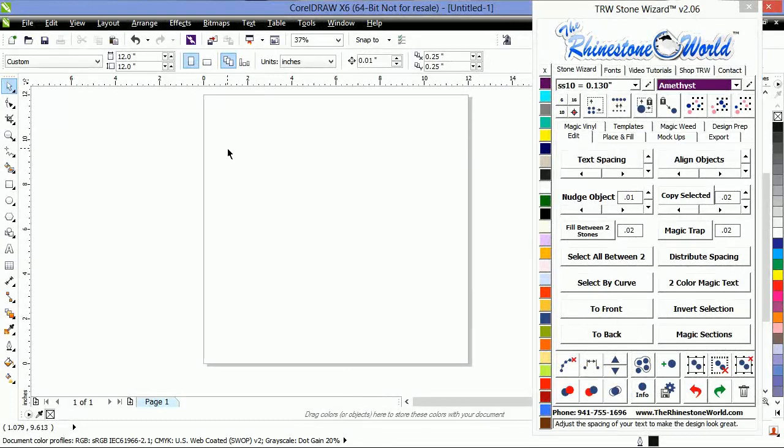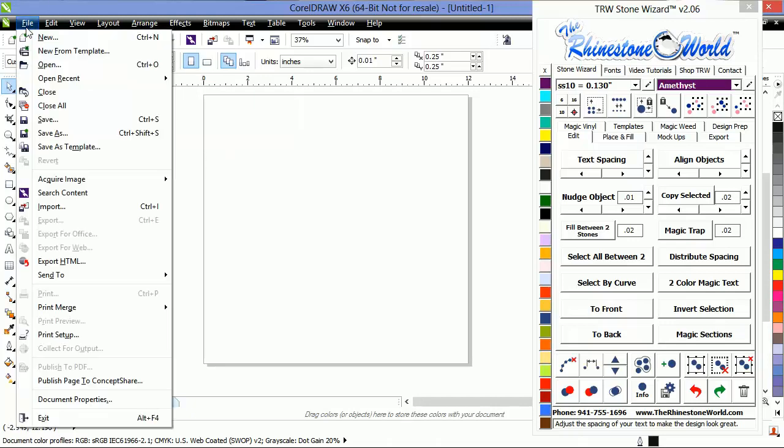Hey there, TRW crew. It's Tyler from the Rhinestone World here. I'm going to show you a quick tutorial video on how to convert one of your pre-existing, pre-cut tablet files into a machine-cut file so you can brush in the machine-cut stones.